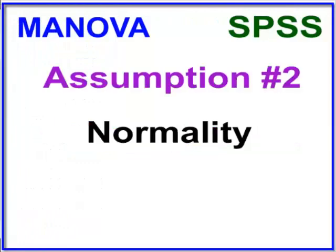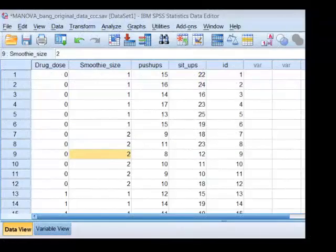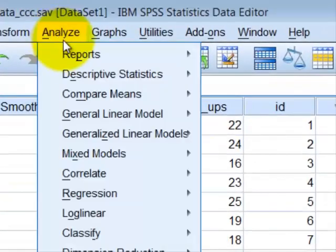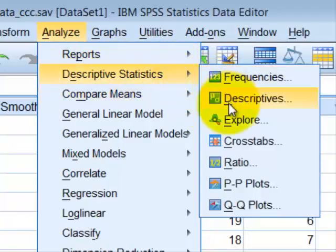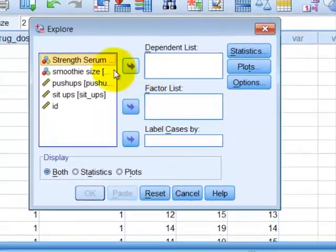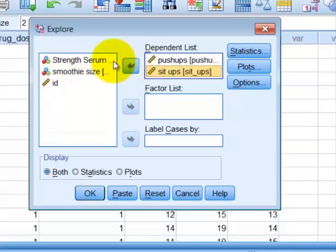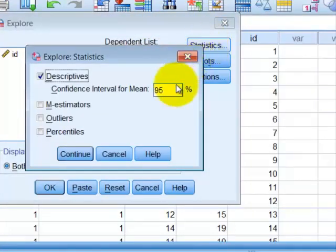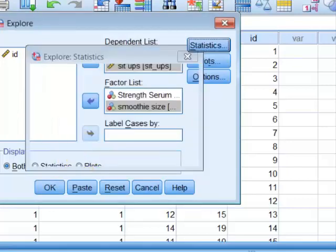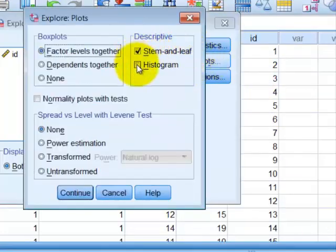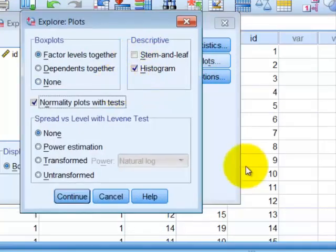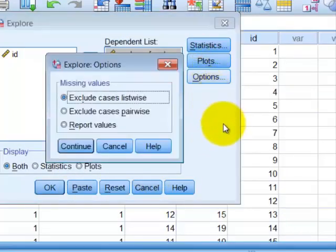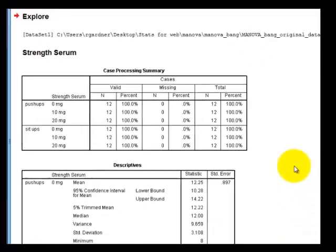Assumption number two is normality. We're going to check the normality of the DVs. We go to Analyze, Descriptive, Explore. We want our DVs in the dependent list and our IVs in the factor list. We're not going to check outliers yet — that's part of the assumptions we'll check with the Mahalanobis test later. We'll check the plots; a histogram is good to look at to see if it's skewed or not. We don't need the stem and leaf.